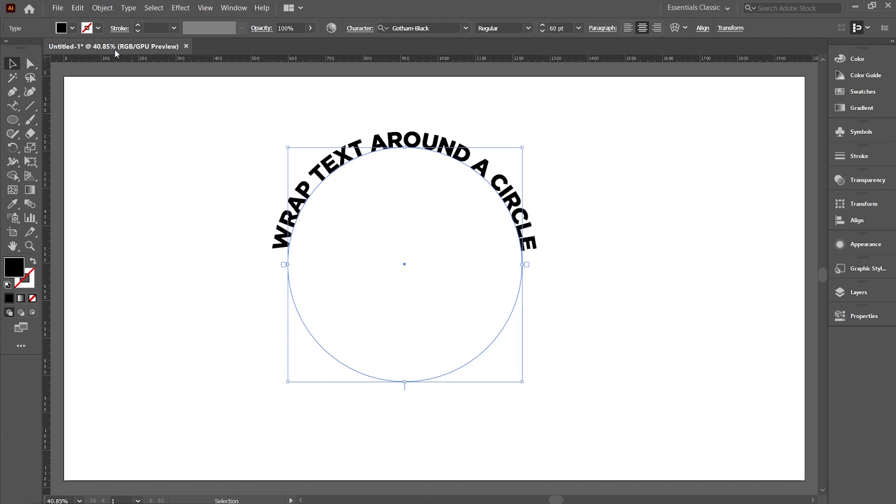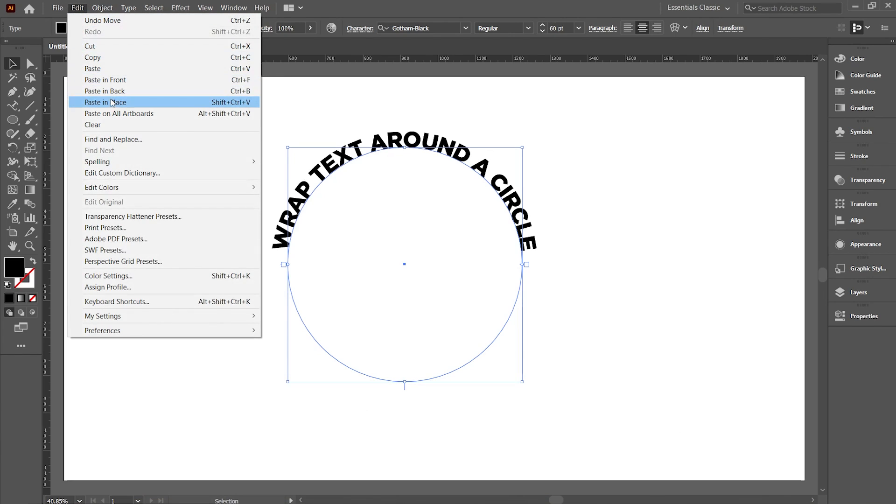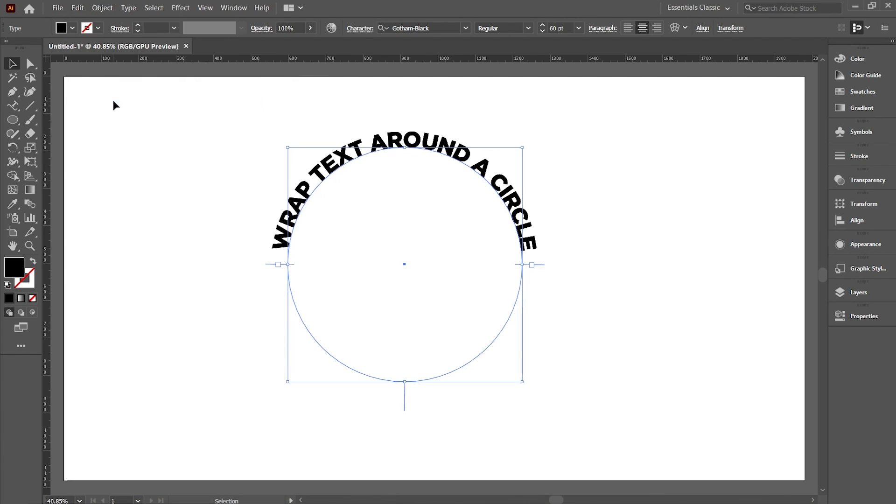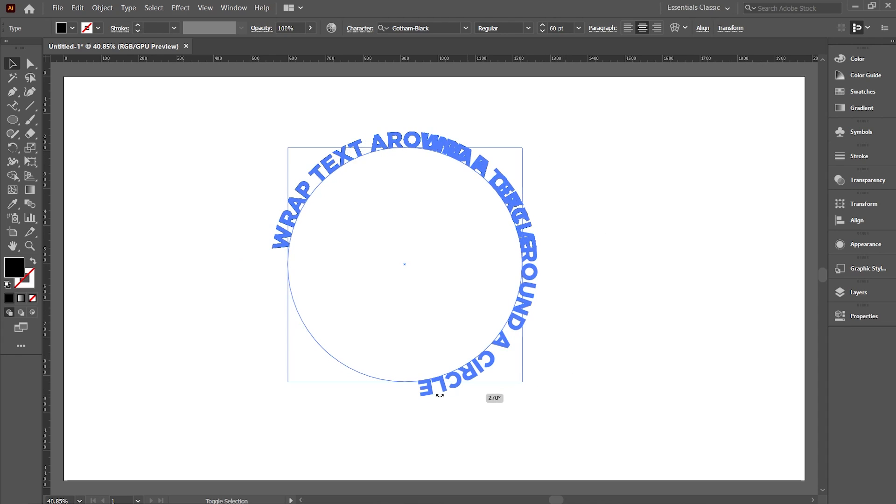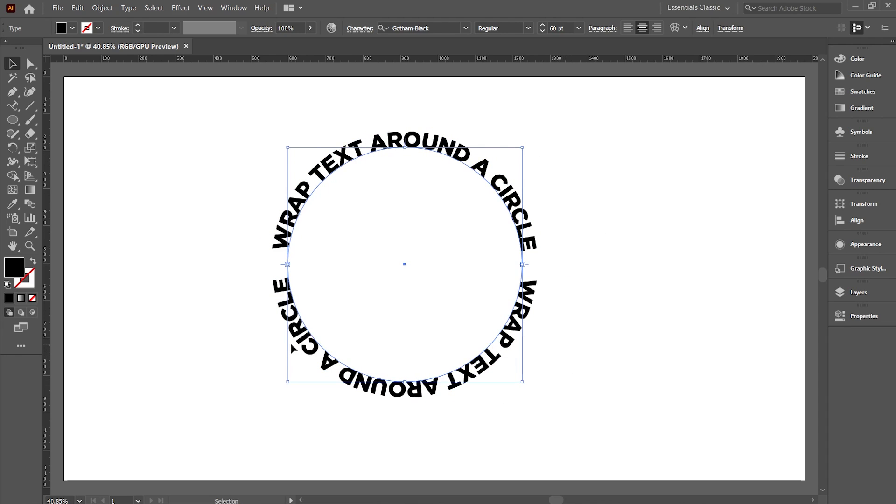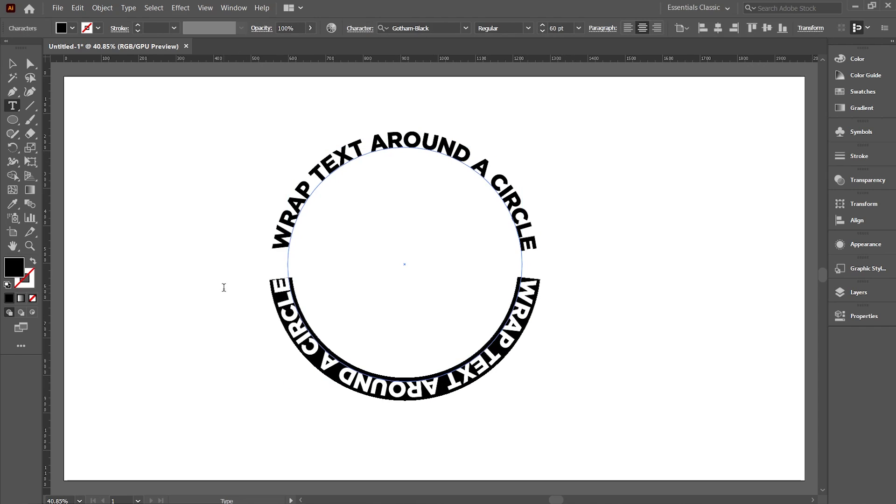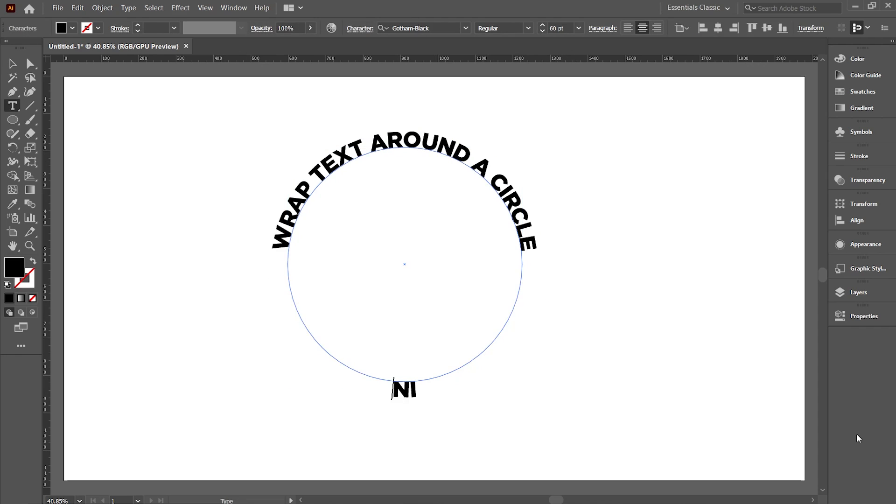Now go to Edit and click on Paste in Place. Now with Shift pressed, rotate the text to 90 degrees. Now simply double click and add the second text.